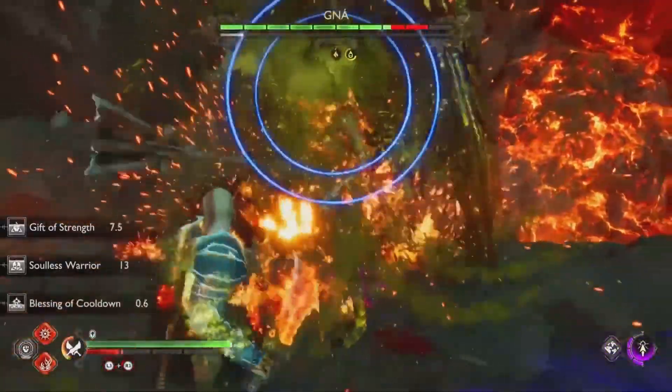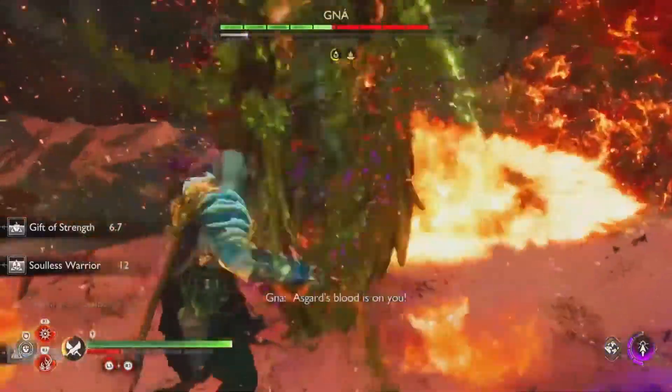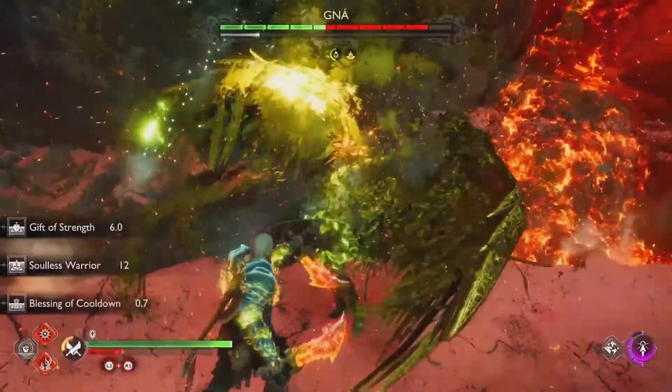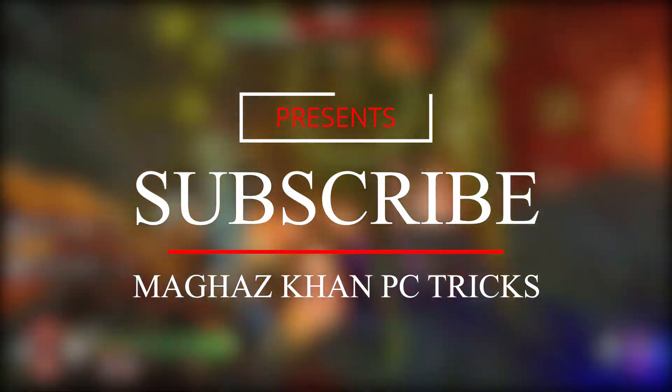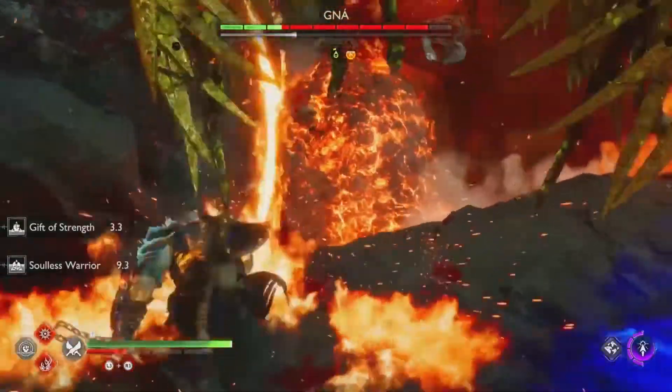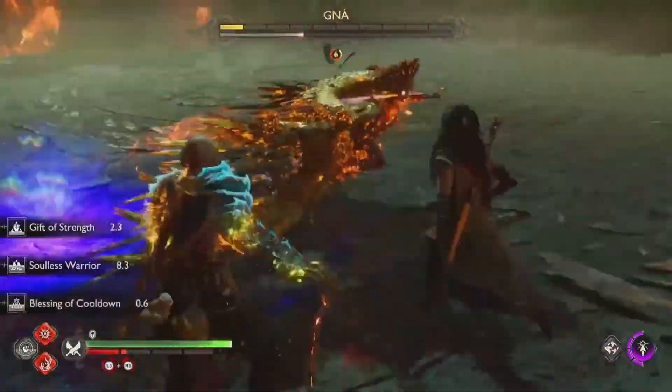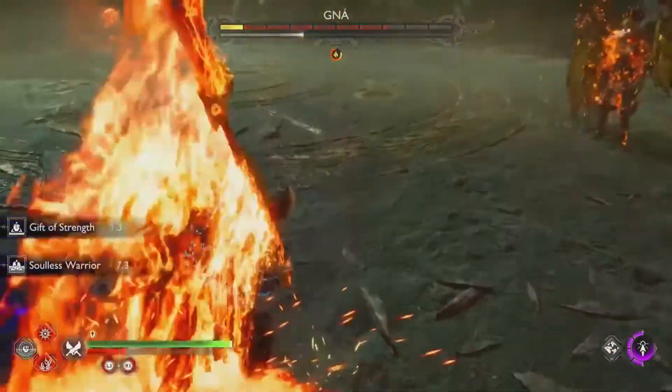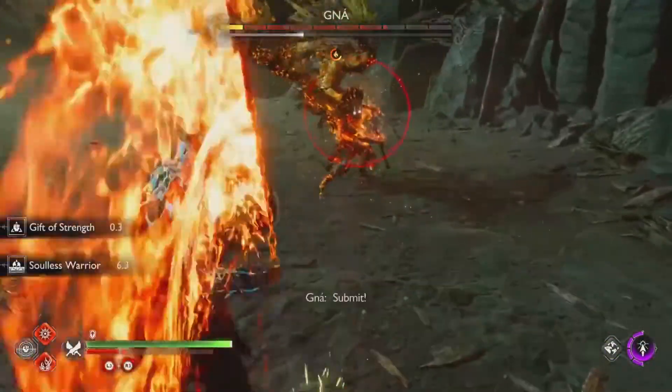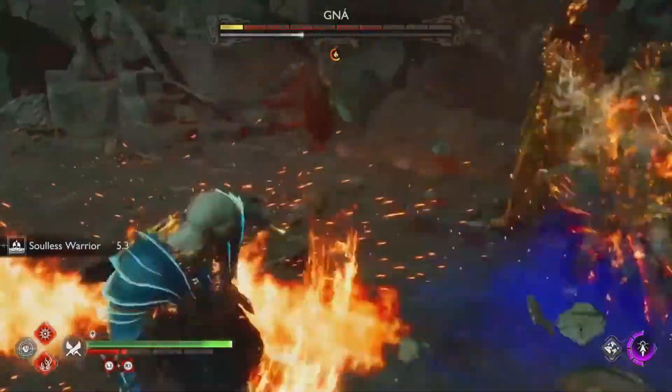Before we start, if you are new on my channel then please subscribe and be part of our MK Army. Now without any further ado, let's fix this problem.